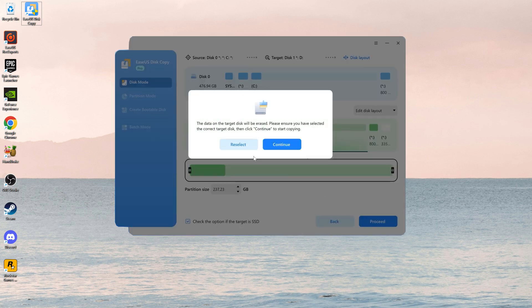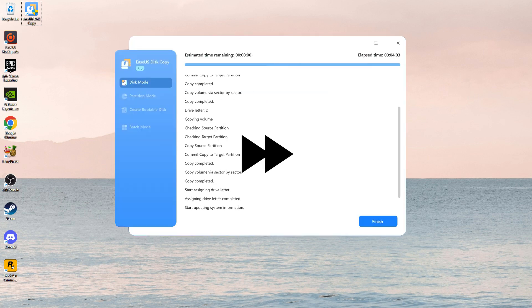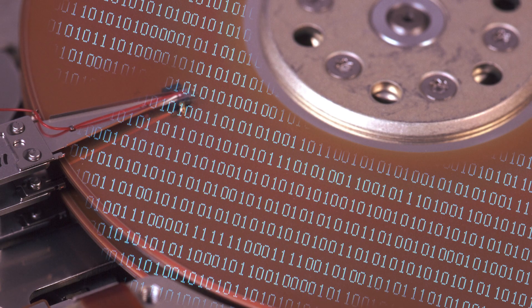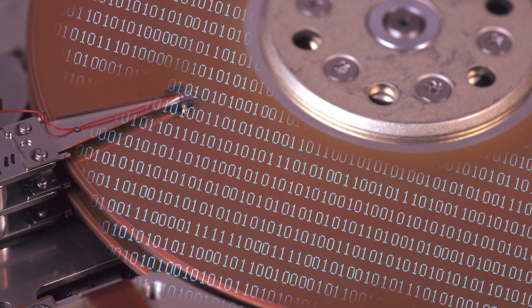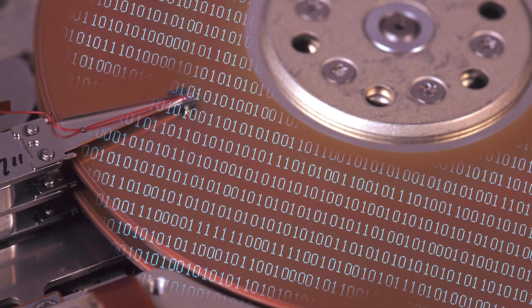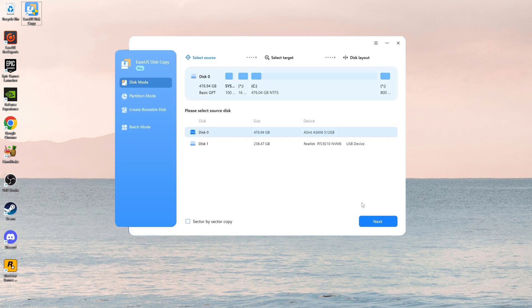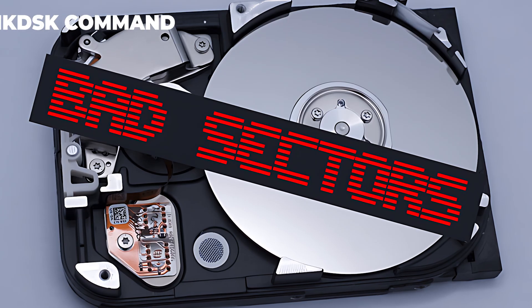The software will skip bad sectors and clone only the good data to the new drive. The method is ideal when the disk has multiple bad sectors. It preserves your data and provides a smooth transfer to the new drive.